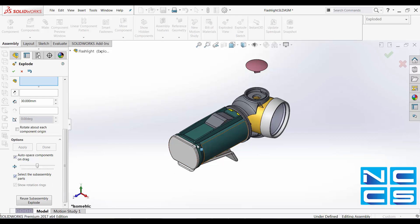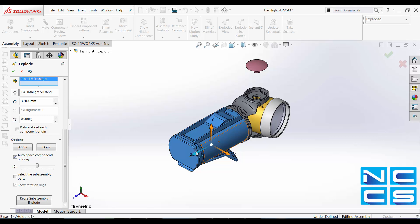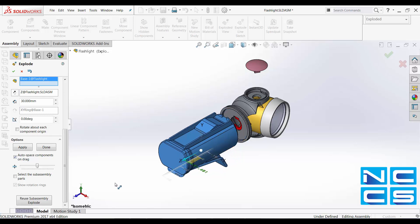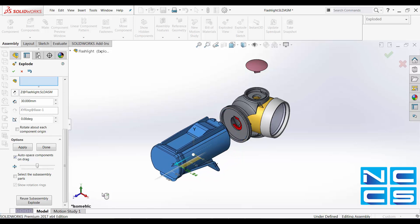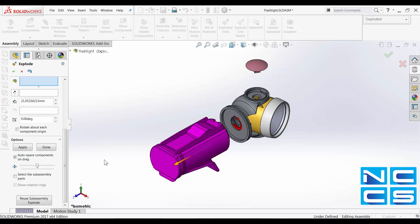This part over here is a sub-assembly. If I have this toggle off, you can see when I drag it, it will drag the whole thing. It will drag the whole sub-assembly.